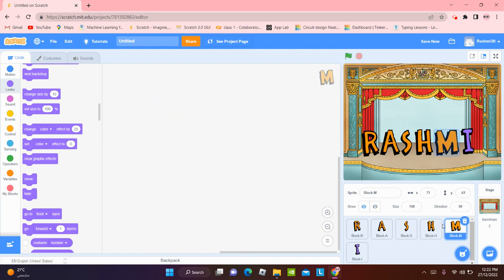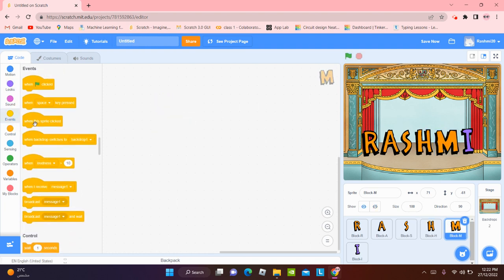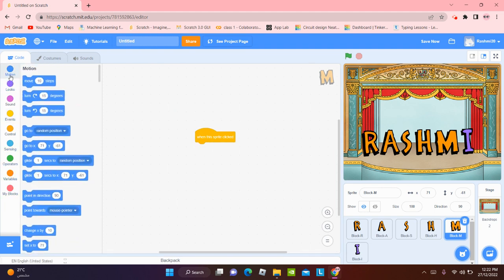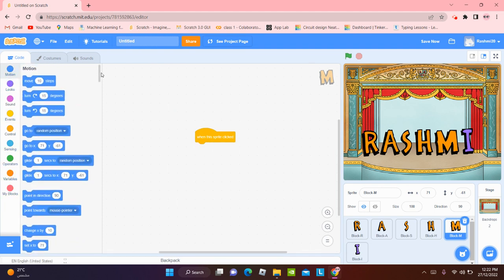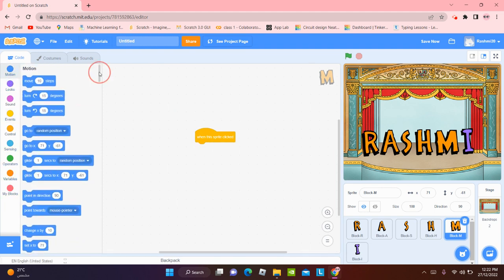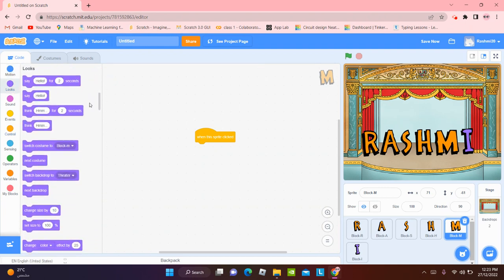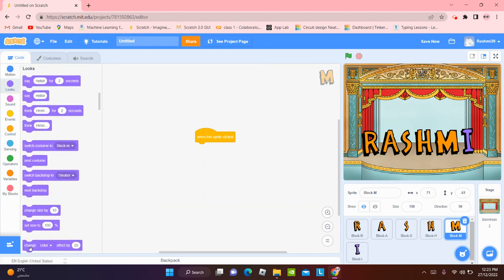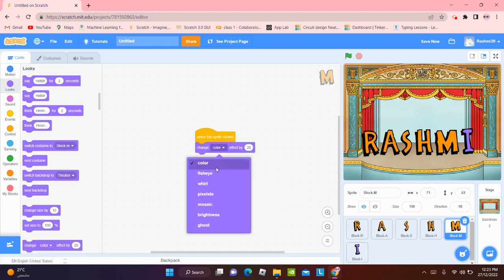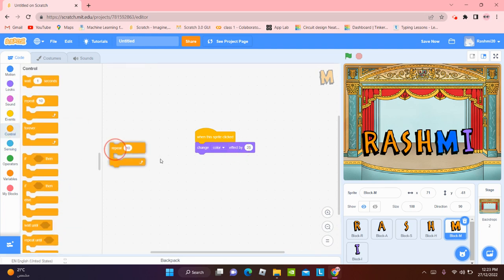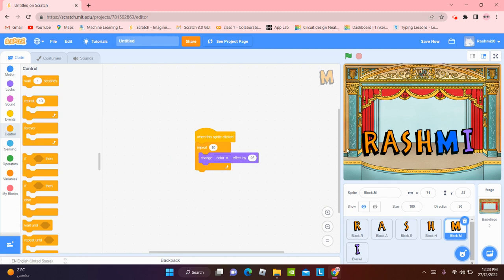Now for when this sprite is going to be clicked. We can maybe move to a specific one or we can do a random position. We can change the color effect by 25. You can do fisheye, whirl, pixelate, mosaic, brightness or ghost. But for now I'll do color. And for this, I am going to make it repeat.